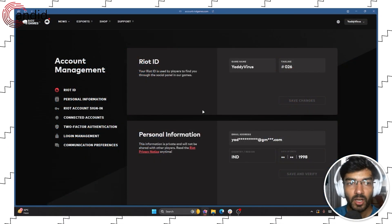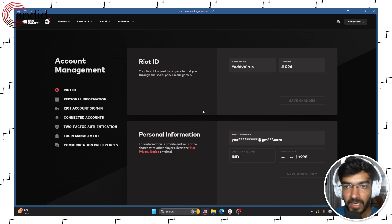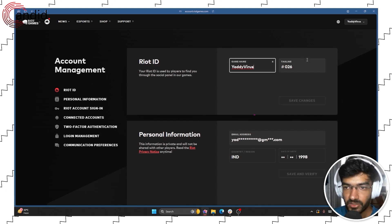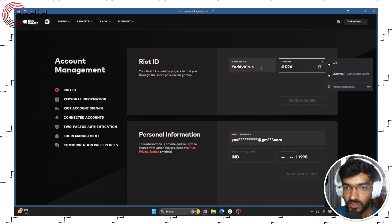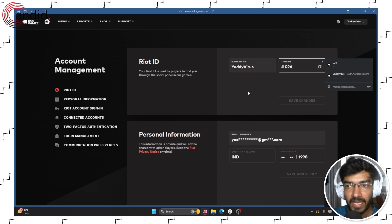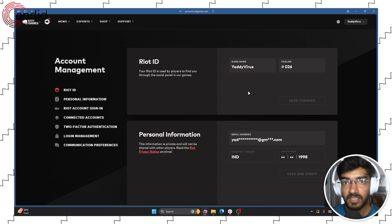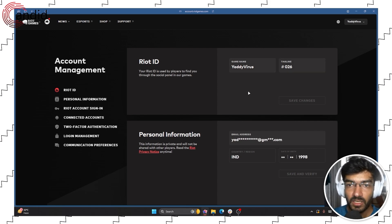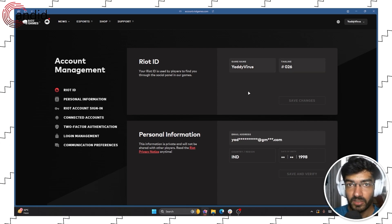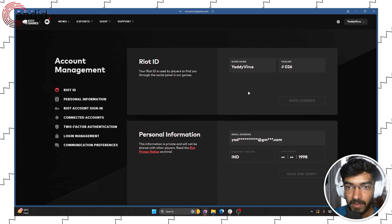And as you can see now we're in the account management page. Now this is your Riot ID, so your game name and your tagline. And this controls what the name is when you open up the game.